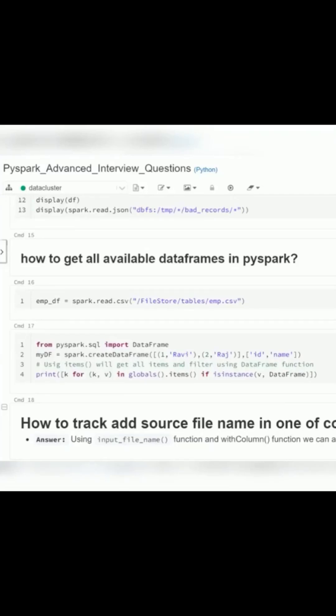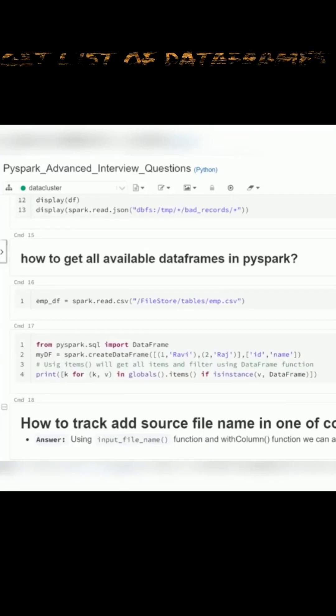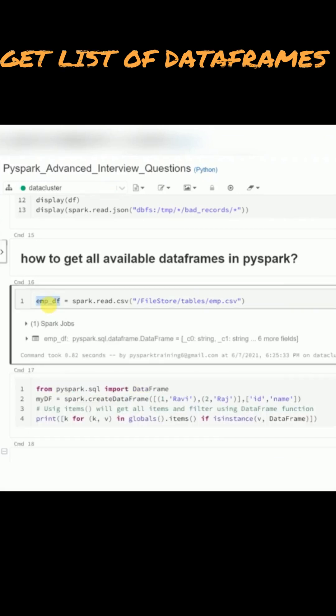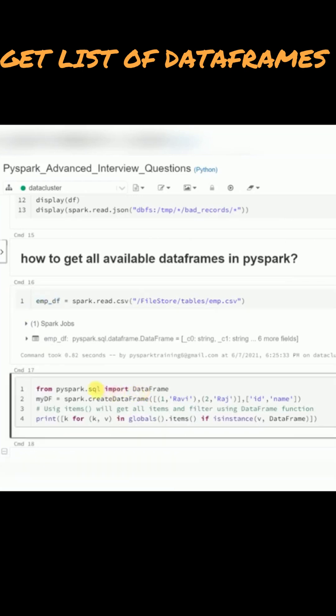If you have a requirement to identify the list of available or created data frames in a PySpark session, how will we identify that? One of the functions available is called globals, which is a Python predefined inbuilt function.